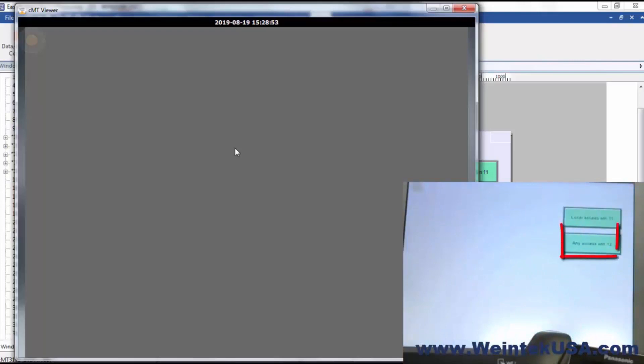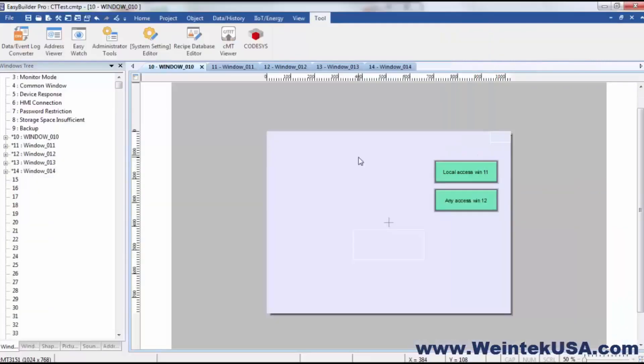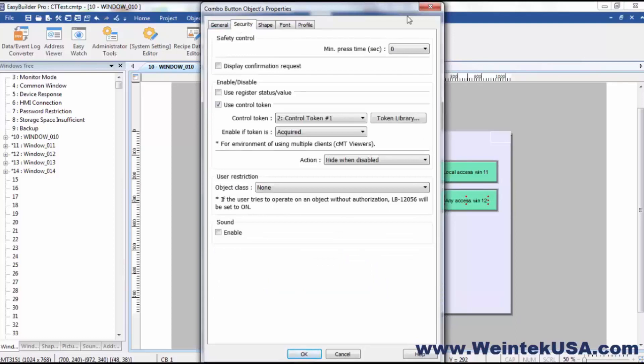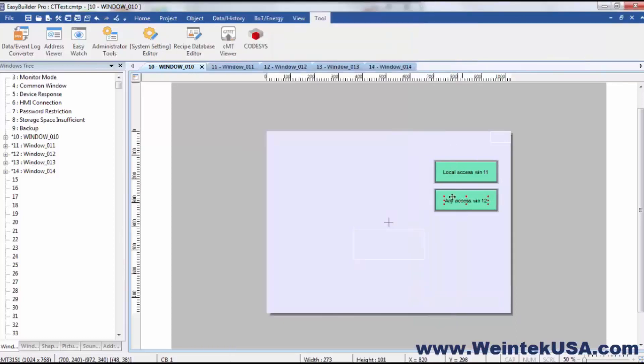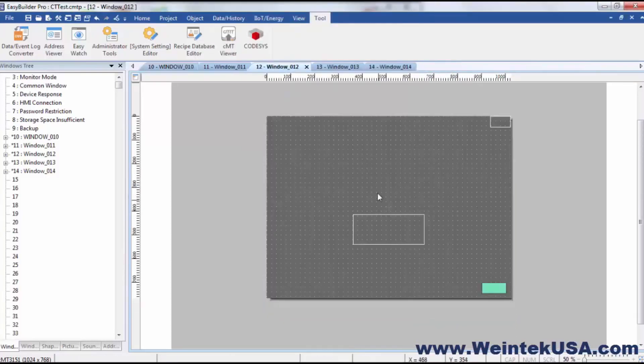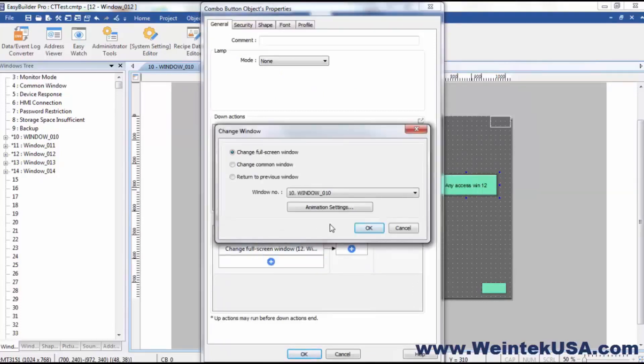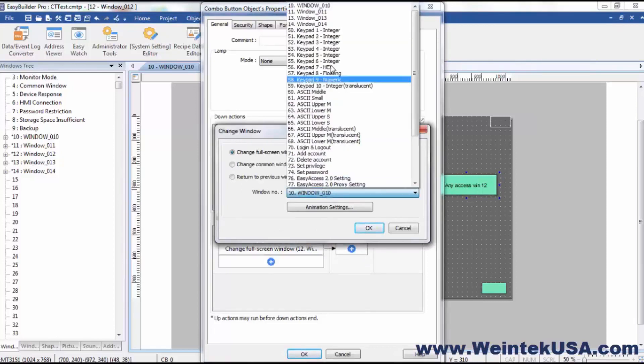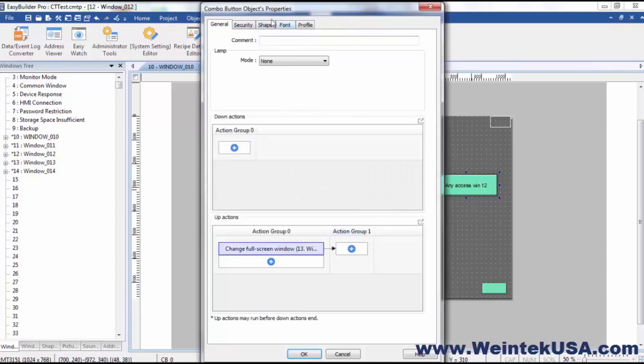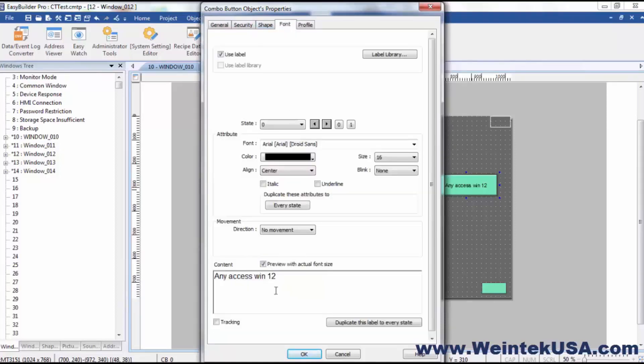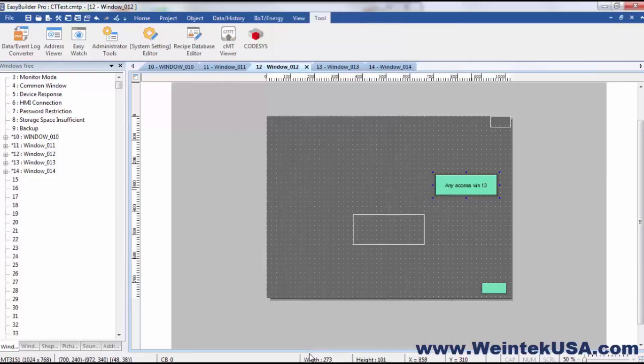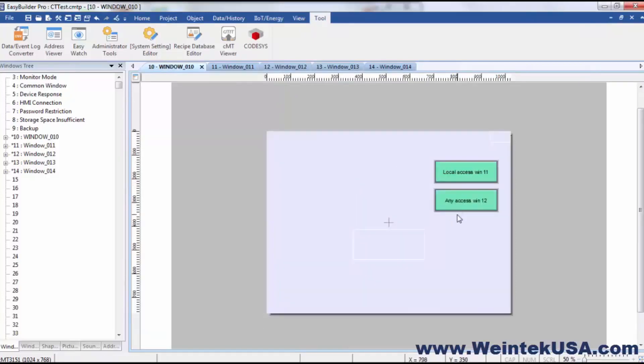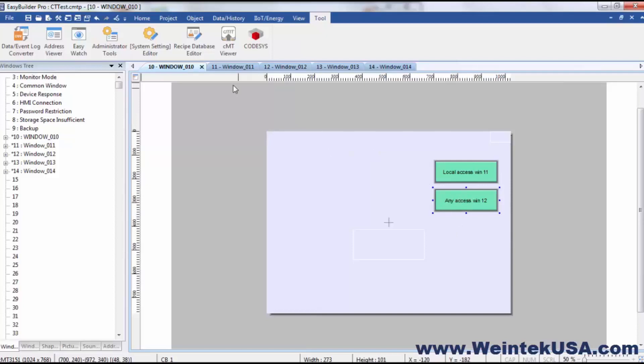And you see when I navigated away from that screen, it released the window 12 control token. Now I can take this same button and copy it and put it on window 12. And let's say change that to window 13. By placing this object with the same control token that it acquired when it took this, it should keep this inactive for the local instance.